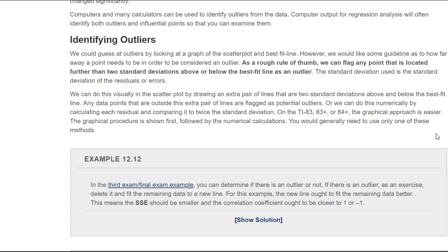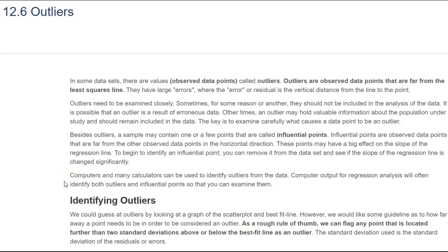When you think about it, going back to the empirical rule — as this rule of thumb, we can flag any point that's further than two standard deviations above or below the best fit line as an outlier. That makes sense because within one standard deviation from the mean, 68% of our data falls. Within two standard deviations, 95% of our data falls. So it makes sense that an outlier would probably be further away than two standard deviations.